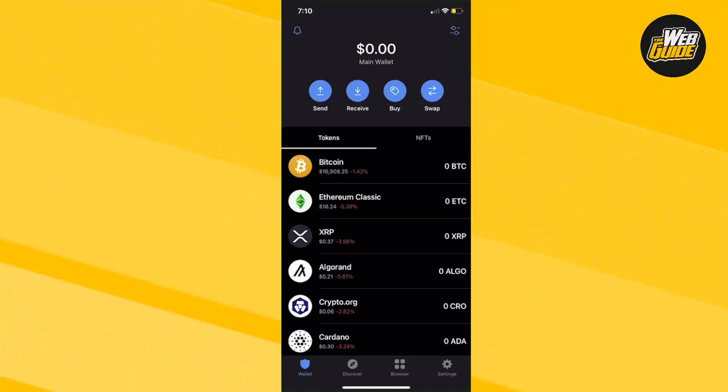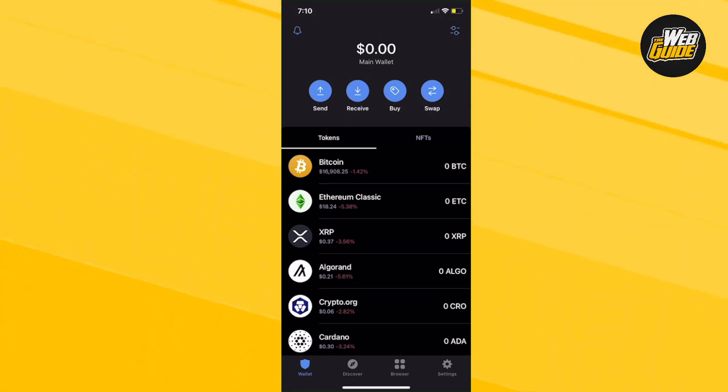Hey guys, in today's video, I'm going to show you how to swap ETH into BNB on the Trust Wallet app.